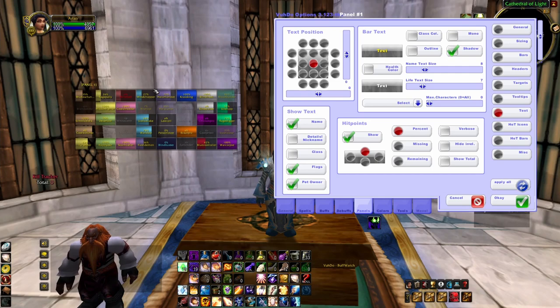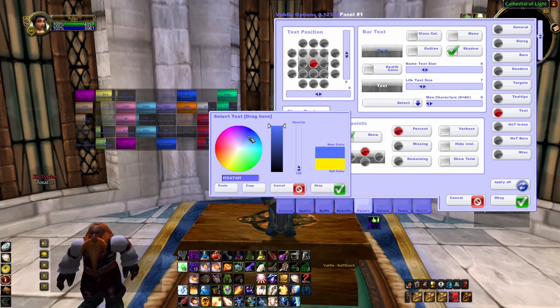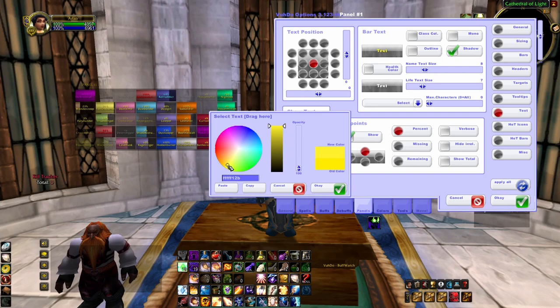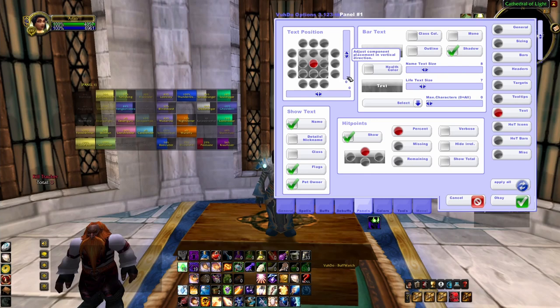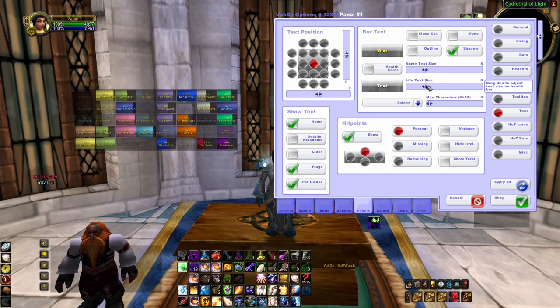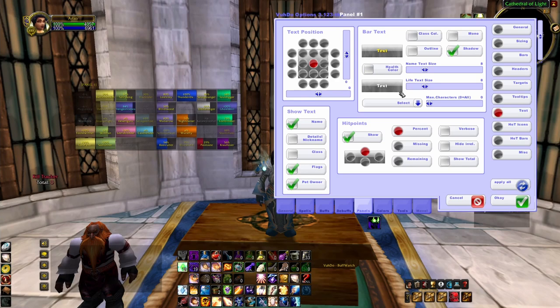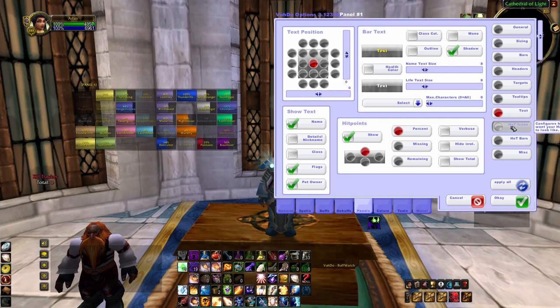Next we're going to scroll down to text. The text settings are exactly that — how people's names are going to show up. I've got mine set to yellow, but you can left-click in the text bar and change the colour to any colour you want. You can also play around with the text size — how big or small you want somebody's name to show up. You can add an outline to it, take the shadow off, or put the shadow on. That gives you another way to make your raid frames your own.